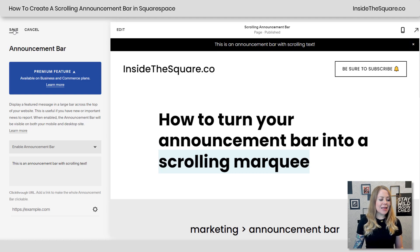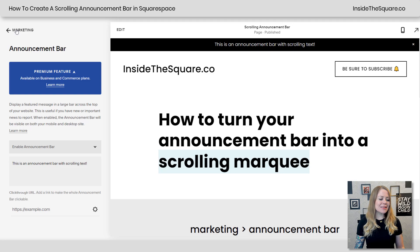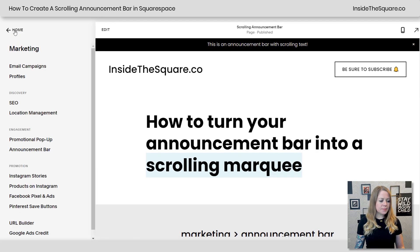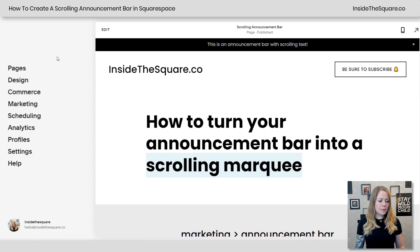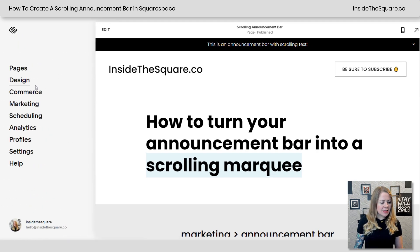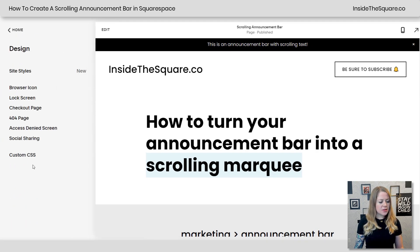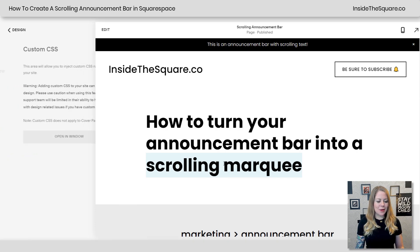Alrighty, let's select Save and add this Custom CSS. I'm going to go back to my main menu and select Design, then scroll all the way down to Custom CSS at the bottom.